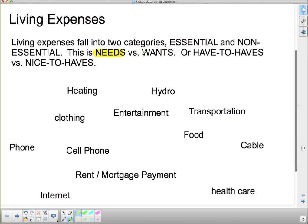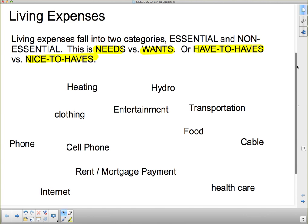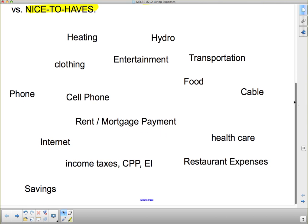This is needs versus wants, or have-to-haves versus nice-to-haves. You need to know the difference between those two things. So if we take a look at all of the stuff I've got here, these are different kinds of living expenses. Not everybody has the same living expenses, but we do have some very basic needs that are the same. What I want you to think about is: are these need-to-haves or want-to-haves? How about hydro — do we need it or do we want it?